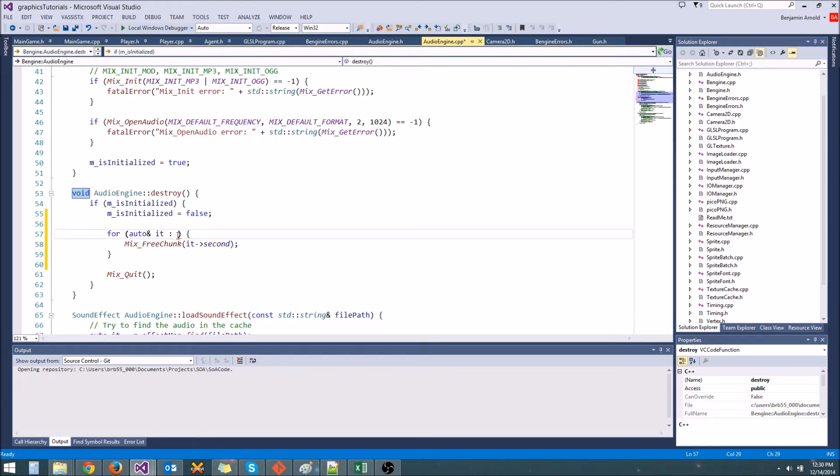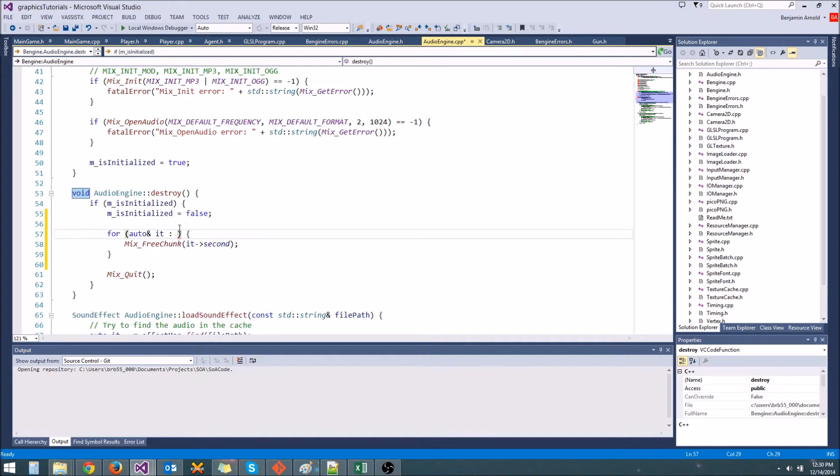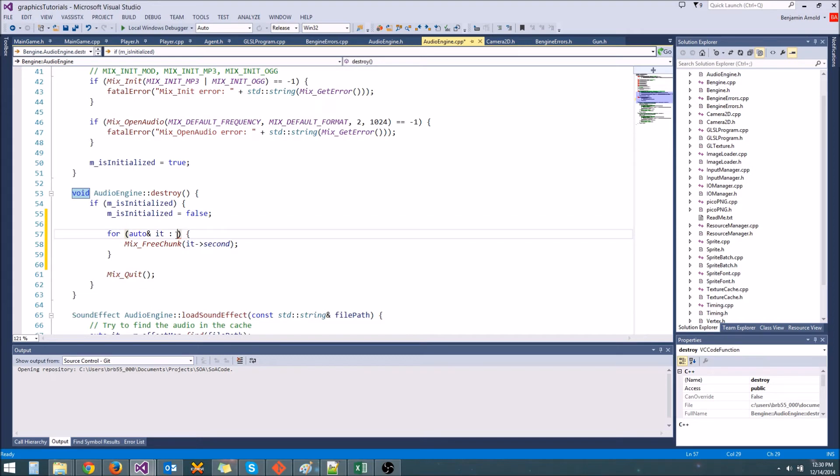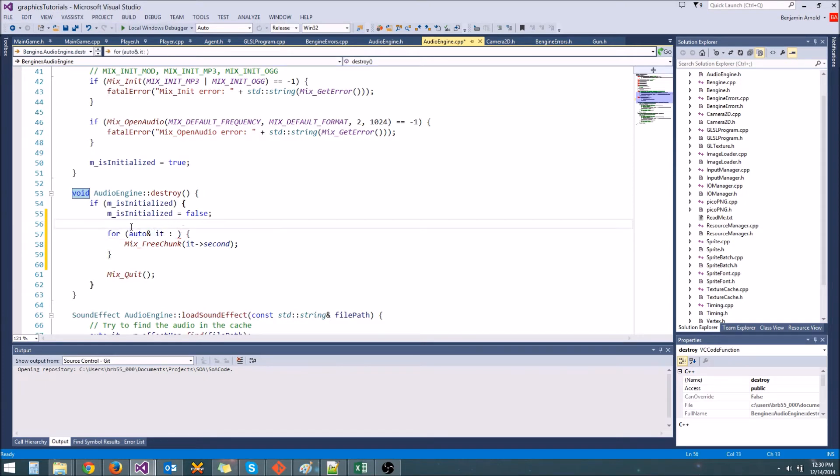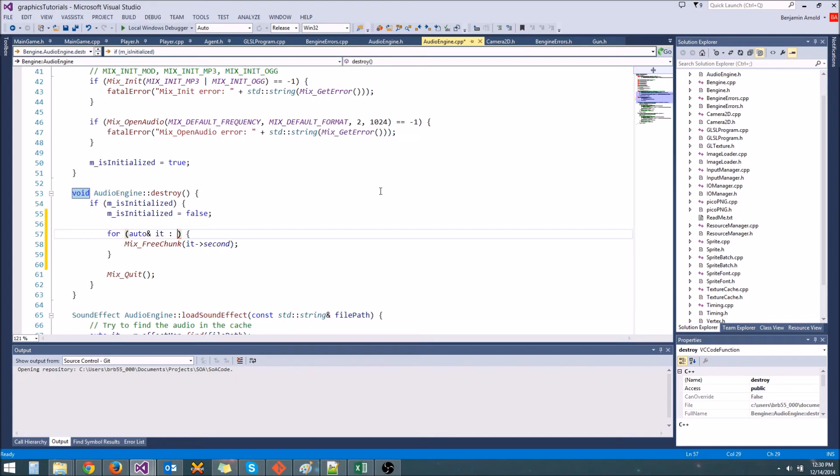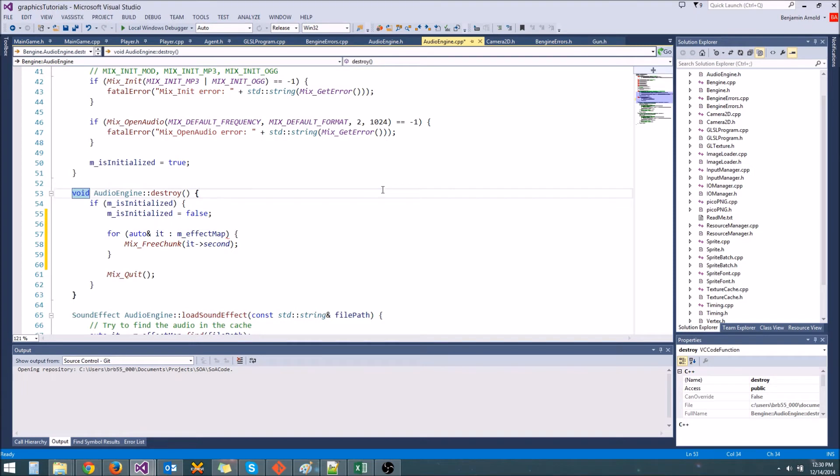Now, what can we put here? Well, we can put vectors, we can put maps, we can put anything that has a defined begin and end method. As long as it has a begin and end method, you can use this syntax. In fact, if you make your own class and you give it a begin and end method that returns an iterator, you can even use the for each iteration syntax on your collection. So we're going to iterate through mEffectMap, and it's that simple.